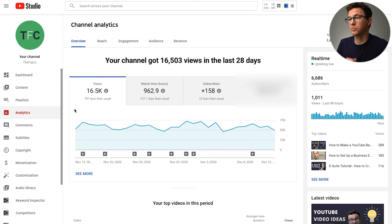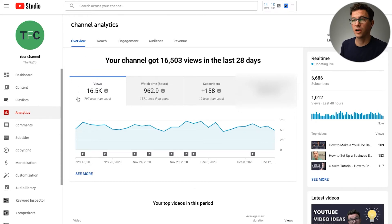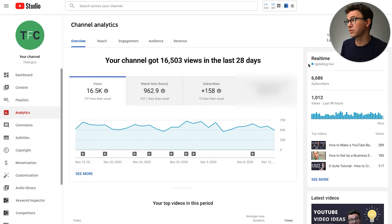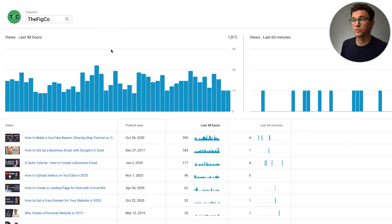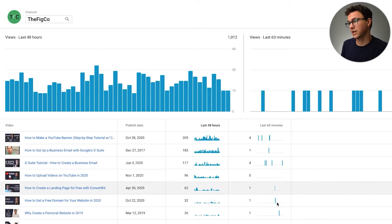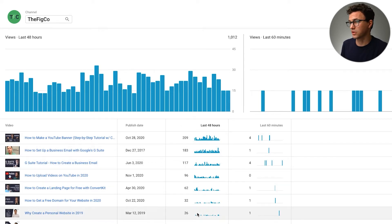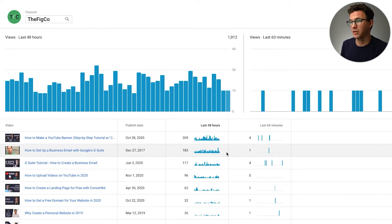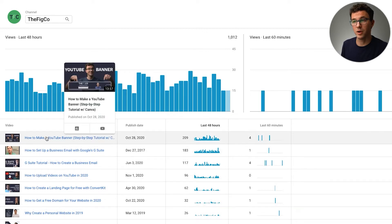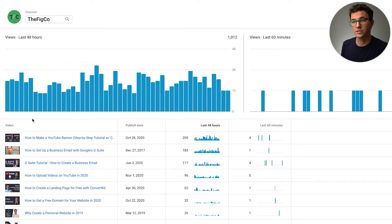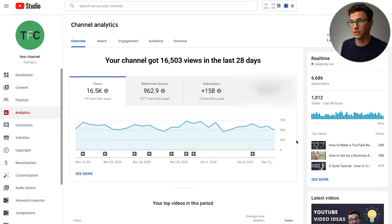This overview isn't going to help you make decisions on how to improve your channel — you have to dig one level deeper. It's nice to know how many views, watch time, and subscribers you've gotten compared to last month. Another good thing to look at is the last 48 hours of your channel, where you can also mouse over specific videos to see their individual stats.